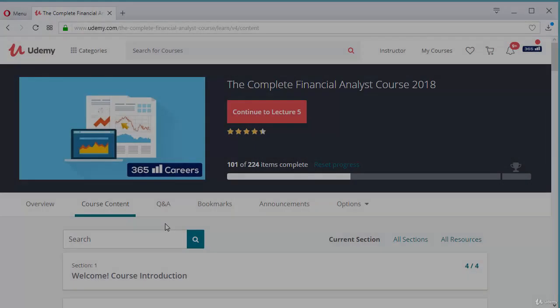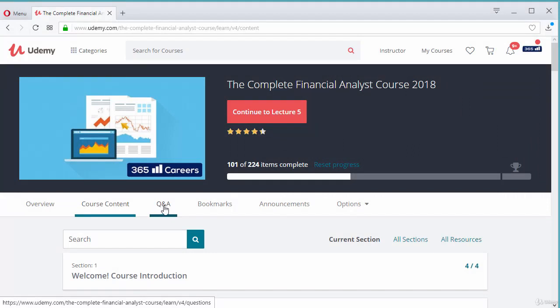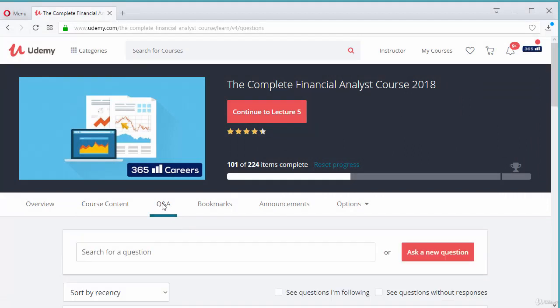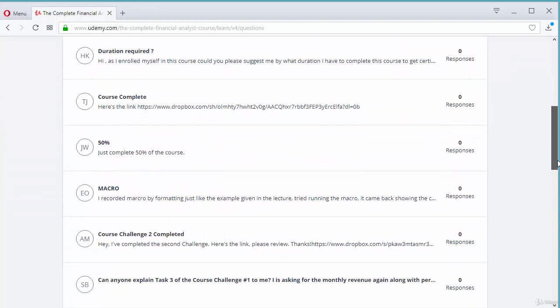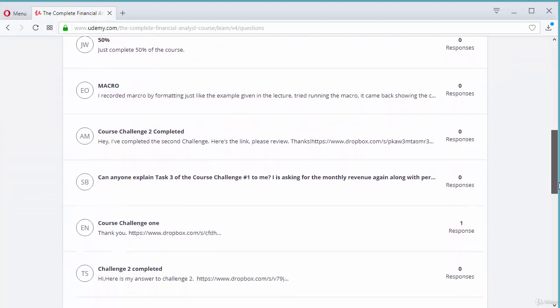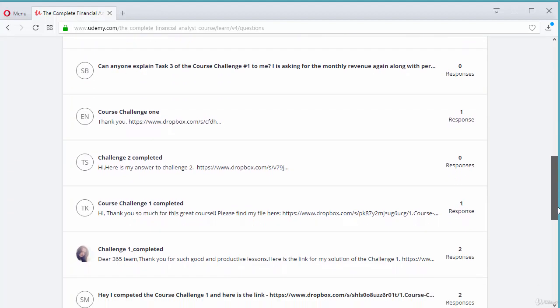In case you have any questions, do not hesitate to post them in the course's Q&A section. Our active student community and the course tutor will solve your doubts in no time.